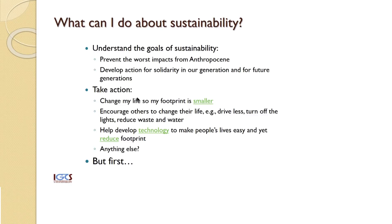For instance: driving less, using vehicles less often, turning off lights when they're not needed, reducing waste and water use, and using technologies that might make people's lives easier but also reduce their footprints.